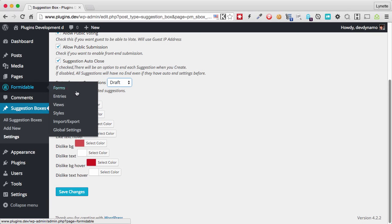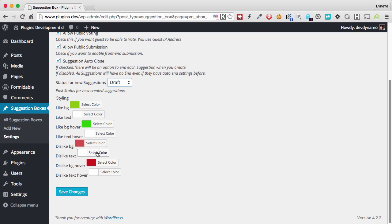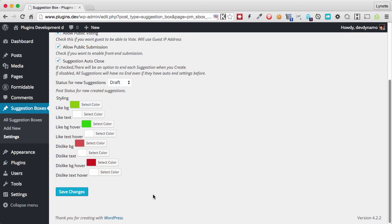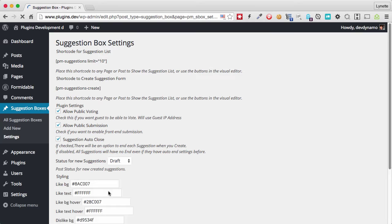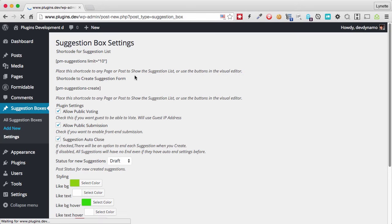And the final section for the suggestion settings here are colors for how you want the voting buttons to look like. So likes are usually in green and dislikes are in red. And you can change this just by clicking on that and moving the cursor around here. We're just going to keep everything as default right now and save the changes. Now we are ready to create a new suggestion for people to vote on. So let's click on add new.